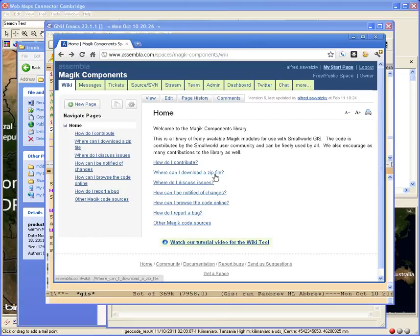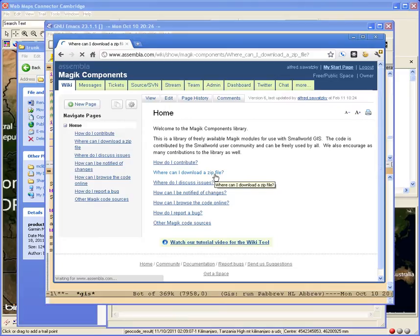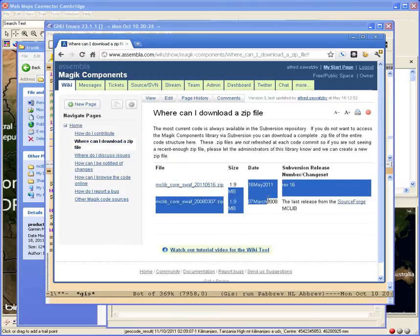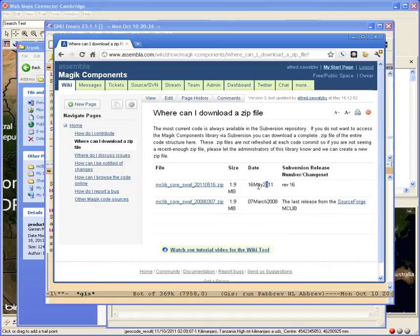Another way of doing it is downloading a zip file of a distribution. As you can see, they don't necessarily keep up to date very much. So the most recent one is 16 May. Although in this case, the Magic Components library hasn't been changed since then.